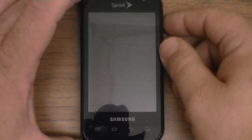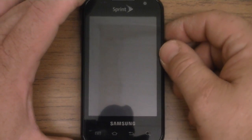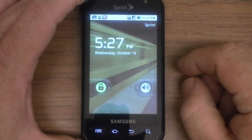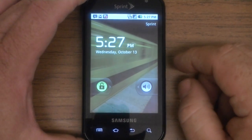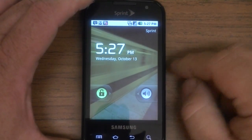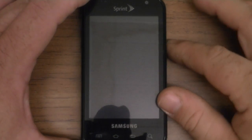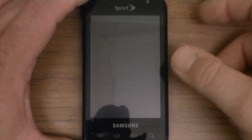Hey, good afternoon, this is Chris at GottaBeMobile.com and today I'm going to do a quick demo of pulling down one of these Sprint ID packs.